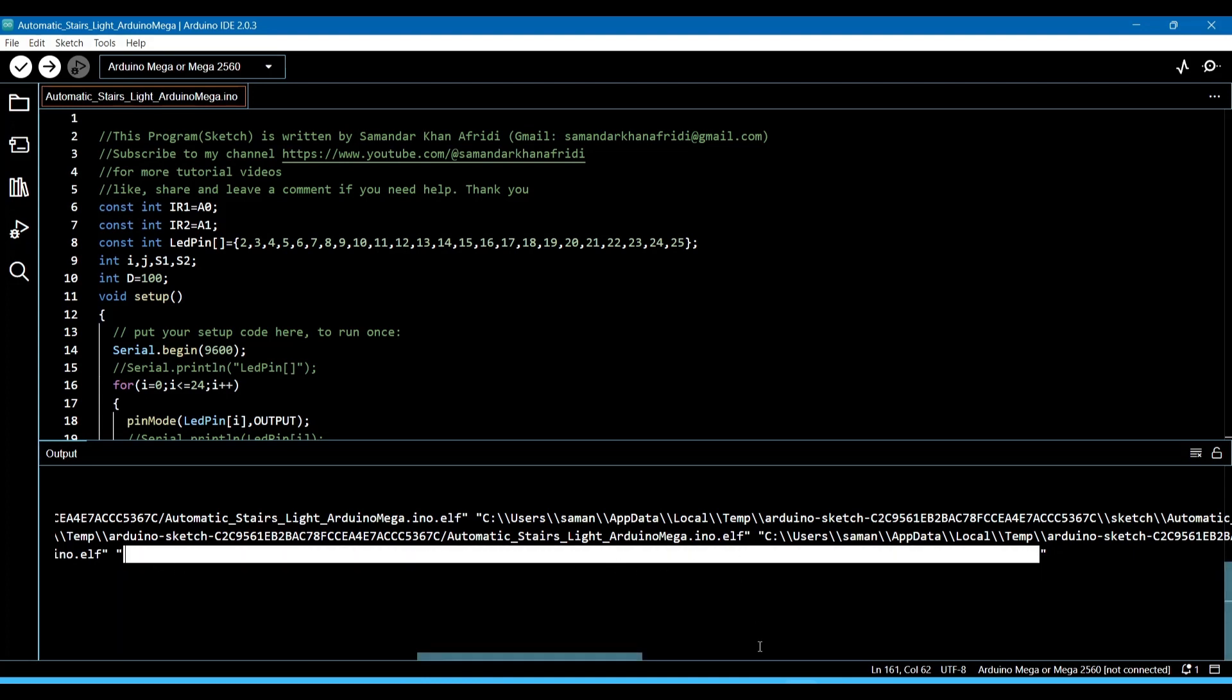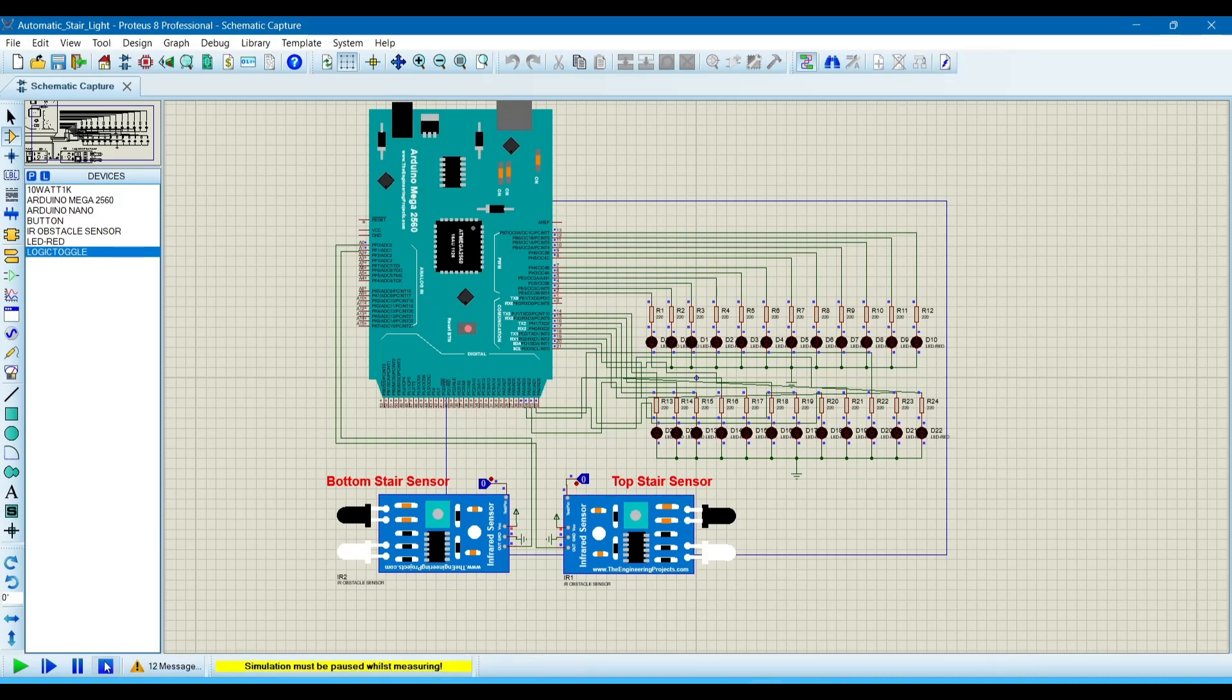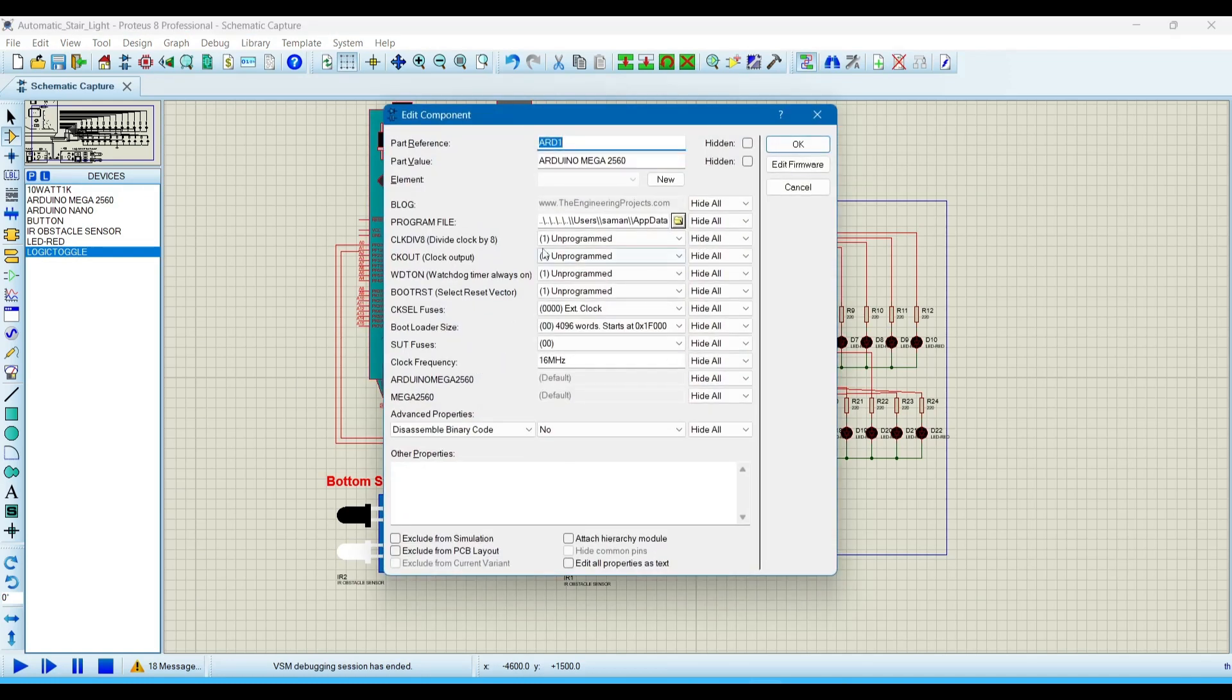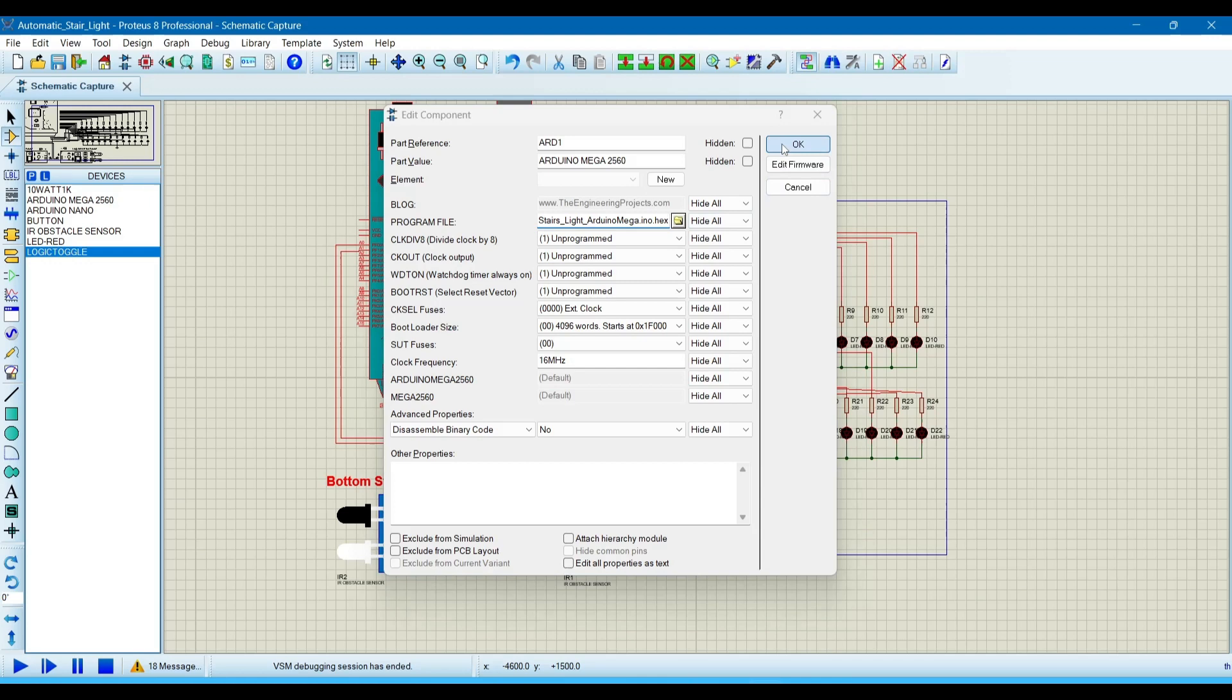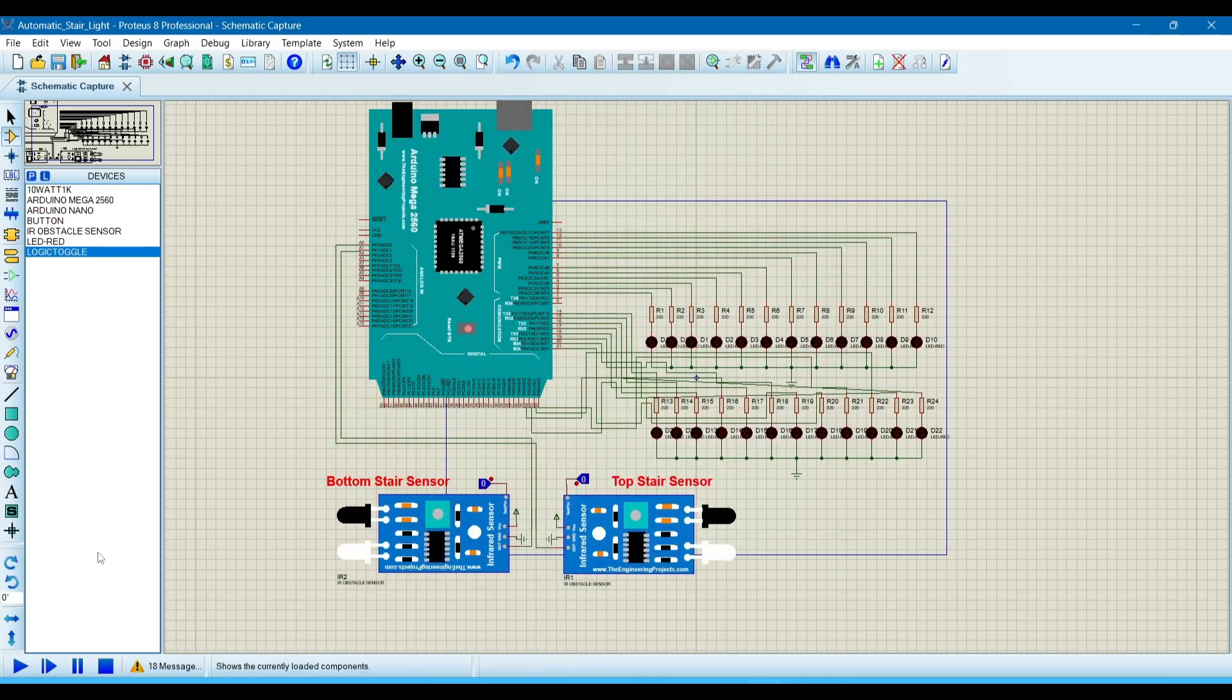Now go to the Proteus simulation and double-click on Arduino Mega. Paste it here, click OK, now run this simulation.